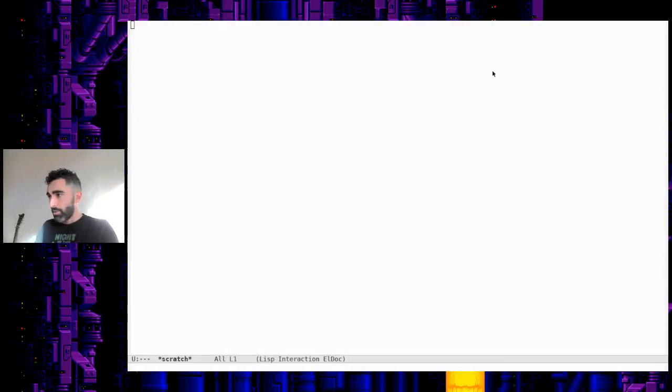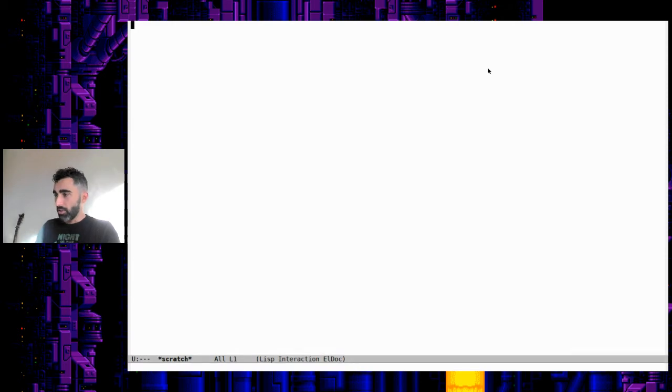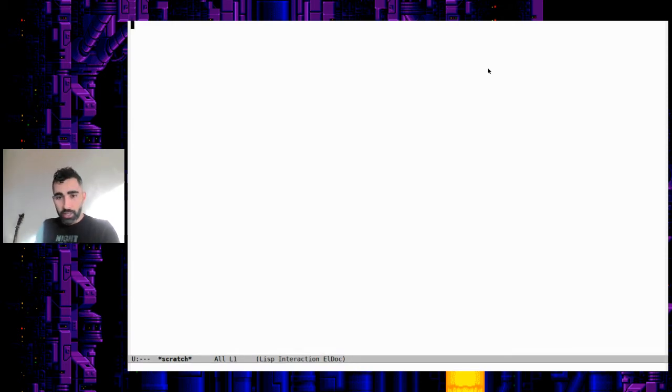Hey, welcome back everyone. Today we're going to do something really fun: installing and changing themes in Emacs.